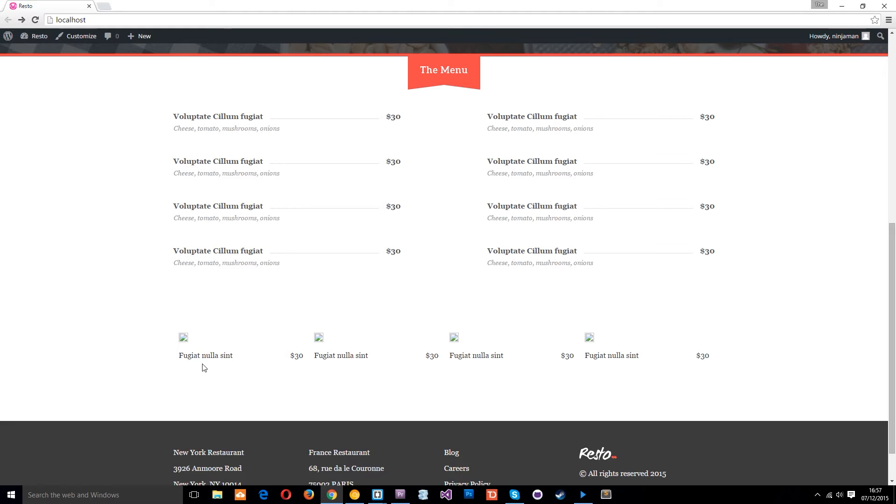So if you've not checked that previous video out go back and check that out first you're going to need that for this lesson and then what we're going to do now is go into the code and make our own custom loop to do this.